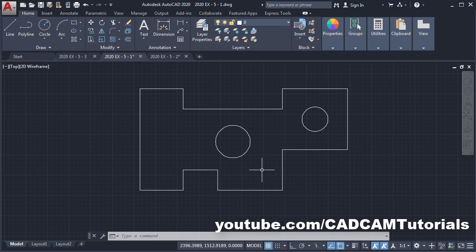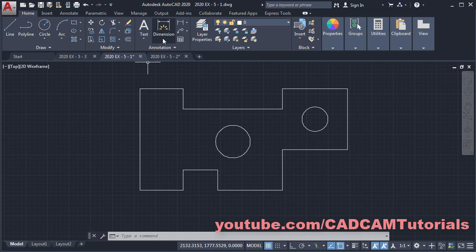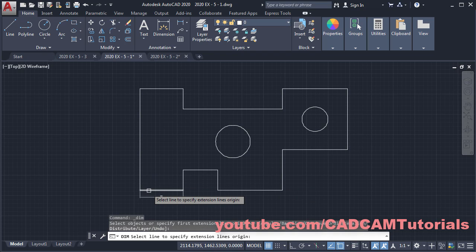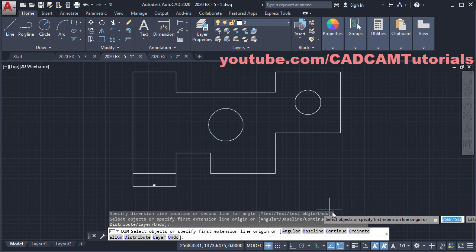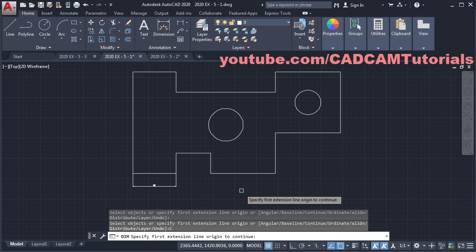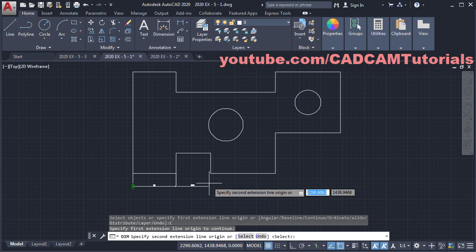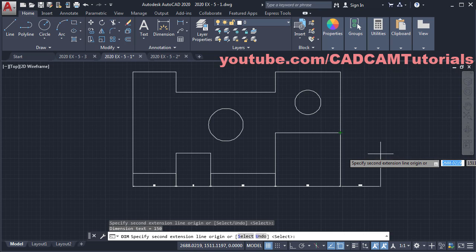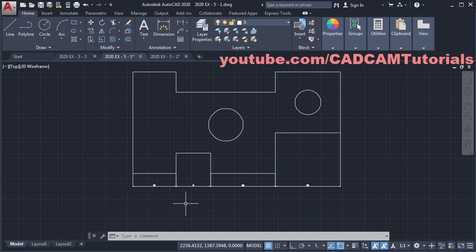We will start dimensioning this drawing. Click on Dimension, then take your cursor over the line and click, then take your cursor below and click. To give a continue dimension, click on Continue, then specify the first extension line origin. Click on this side, then specify the second extension line origin — click on these points. Then press Escape to cancel the dimension command.